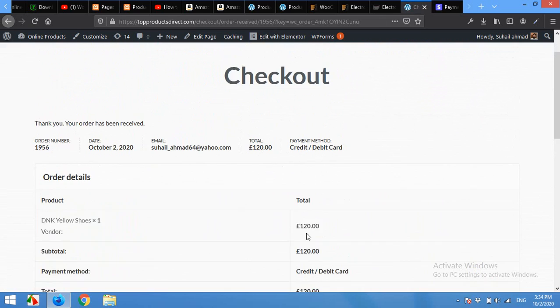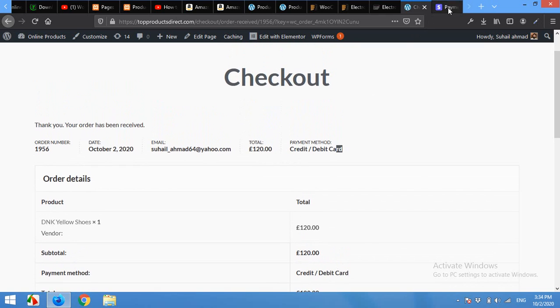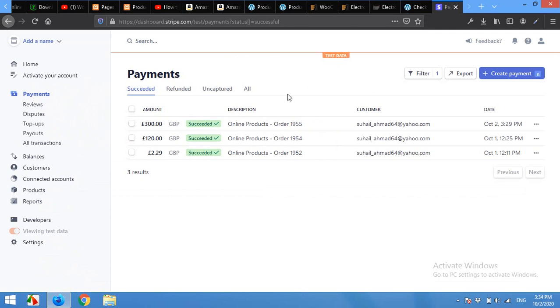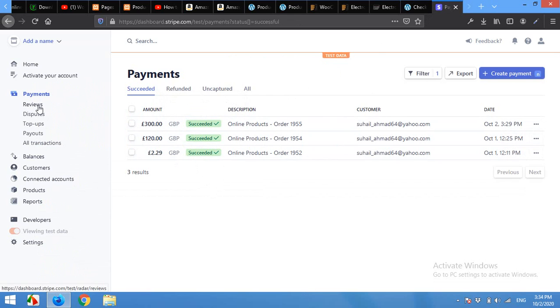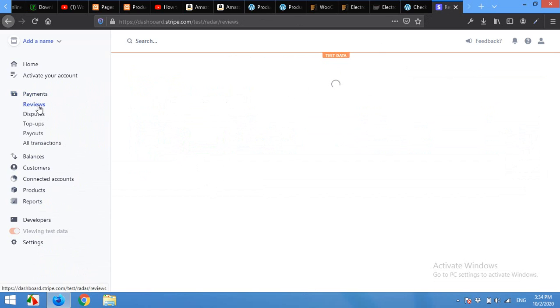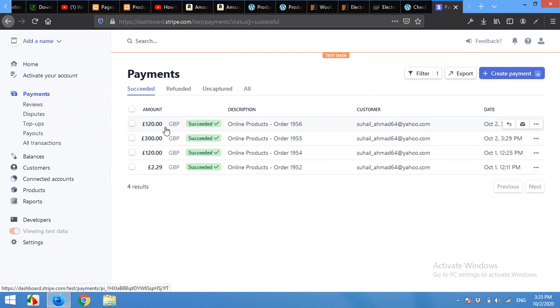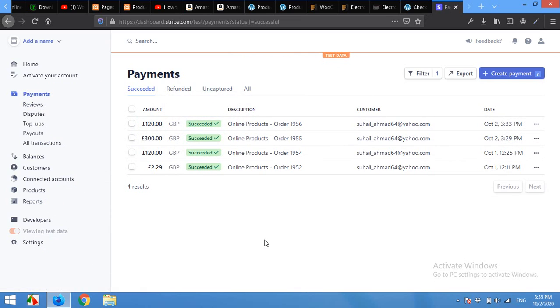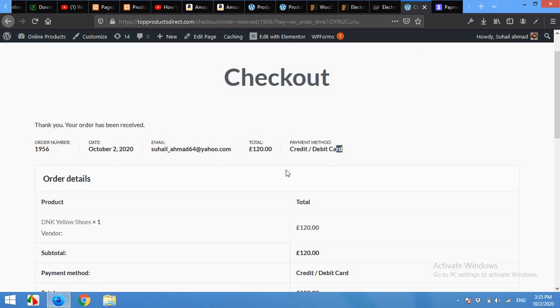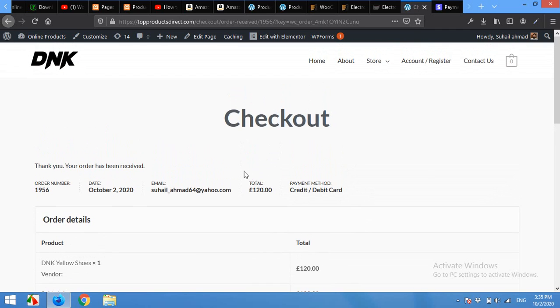The payment method is credit or debit card, total 120 pounds, email address, dates, etc. If I come to my Stripe payments page, you can see that 120 pounds successfully added. This is the Stripe gateway and I'm using test data for these transactions.